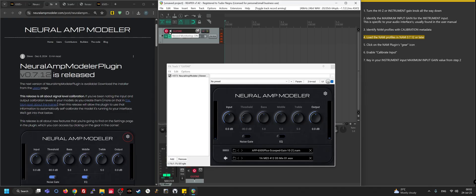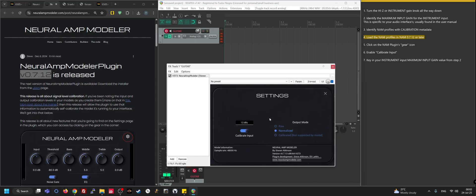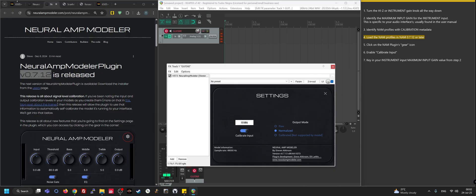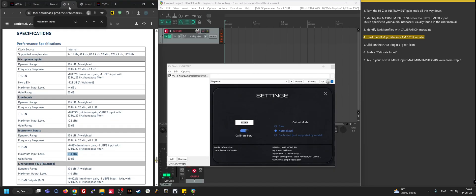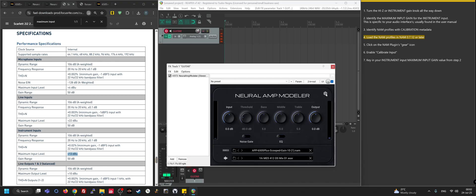So this is where the magic happens. Click on the gear and you'll see this calibrate input button being disabled by default. Enable it and key in the value that you have - so 13 - and hit return. That's it. You're good to go. Now that profile should technically behave exactly as Nathan intended it to sound.